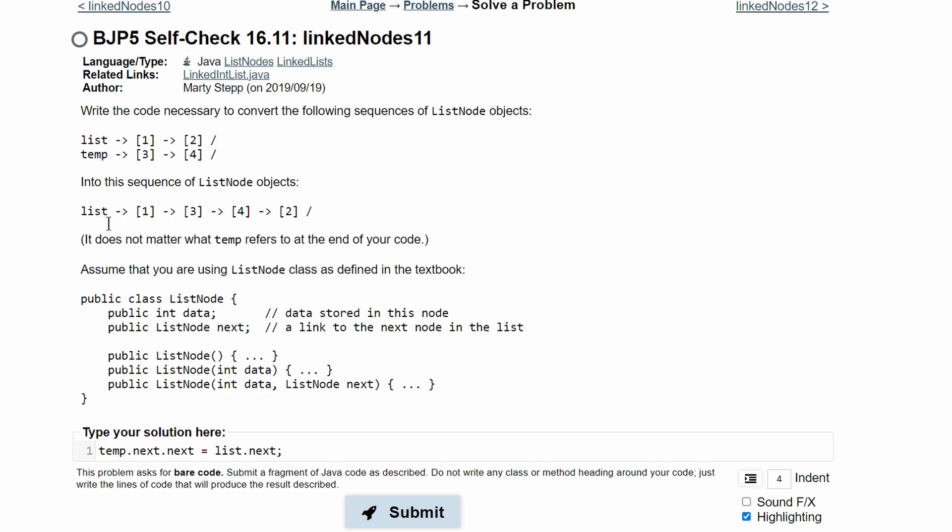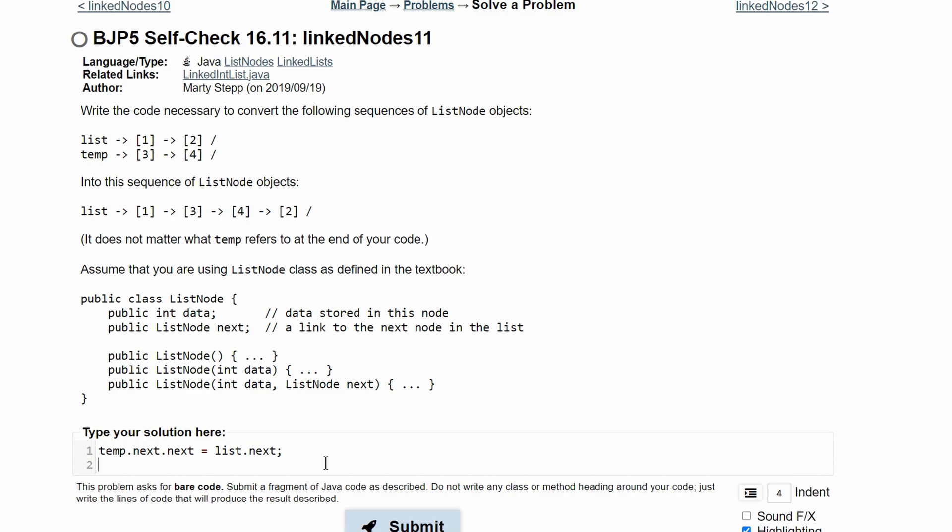We need to put this in our list. So what we can do, since we have 3, 4, and 2, which are these values, is substitute that into our 2 right here. To do this, we can do list dot next, the second value, equals our temp, what we created.